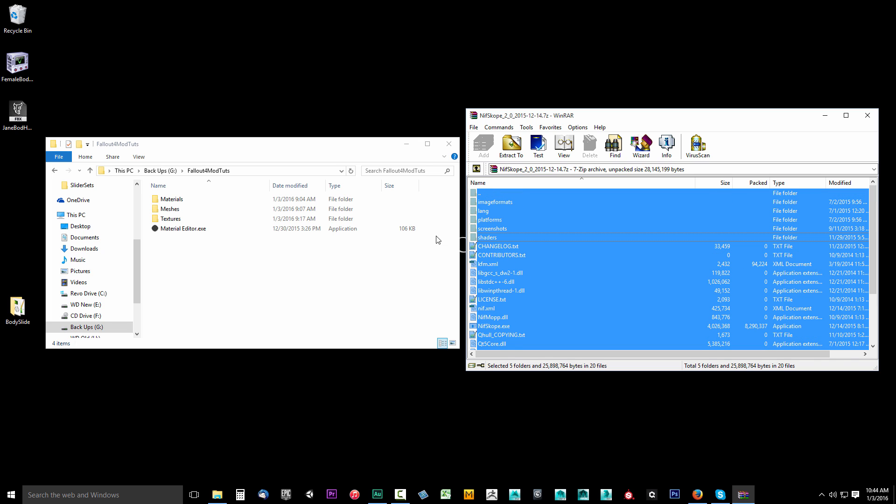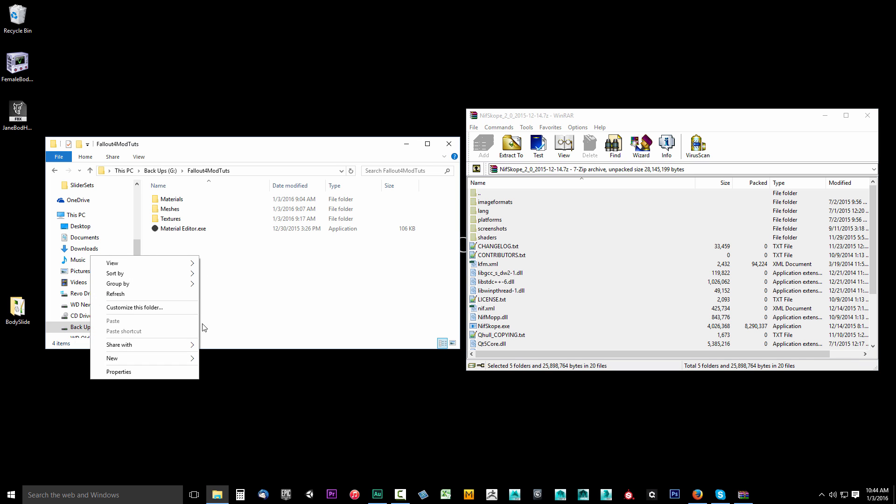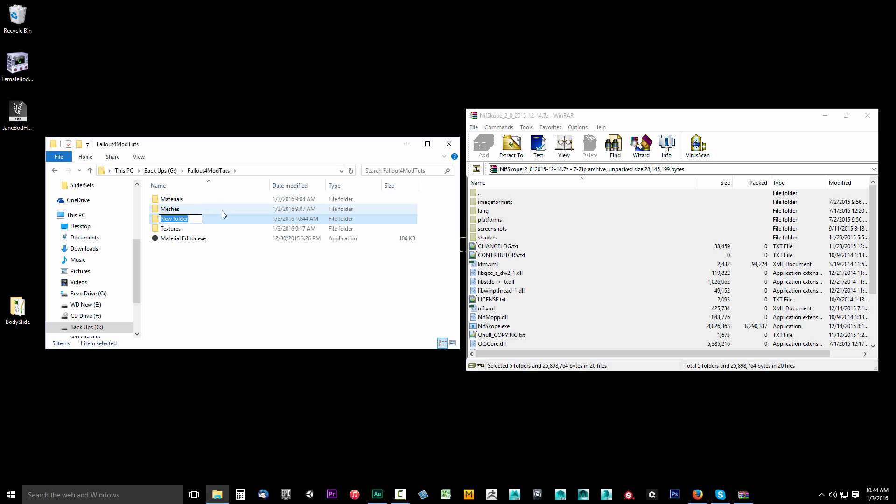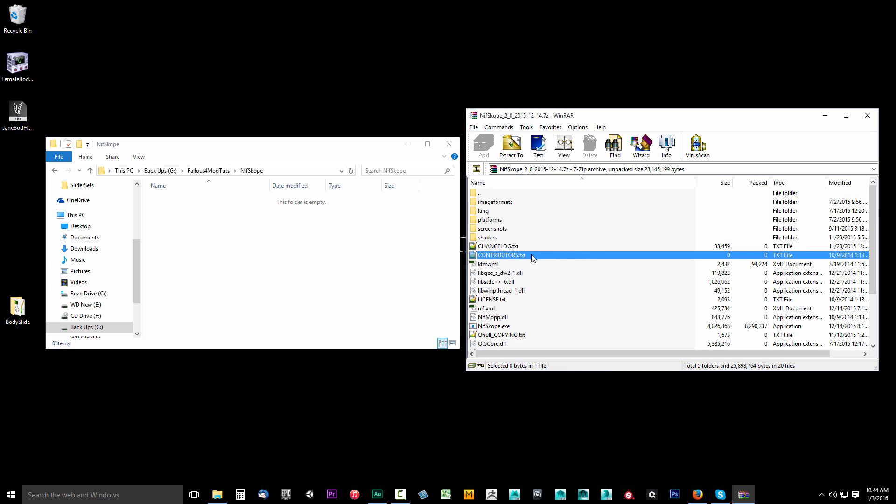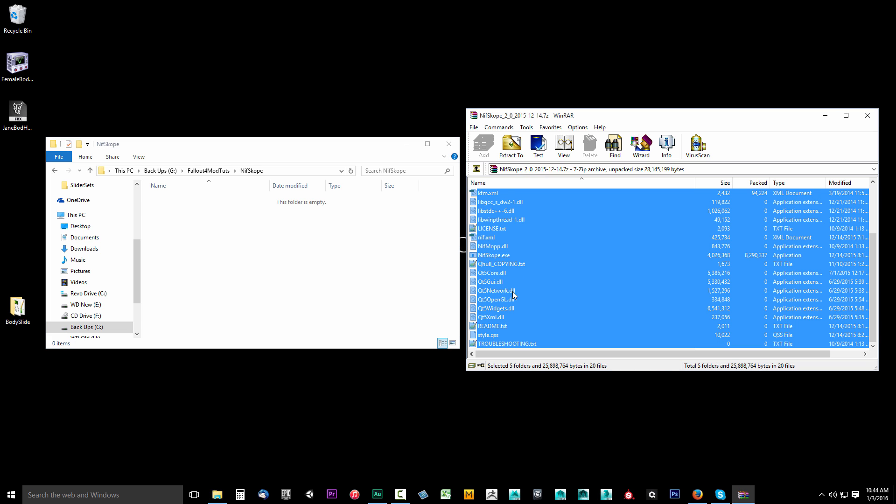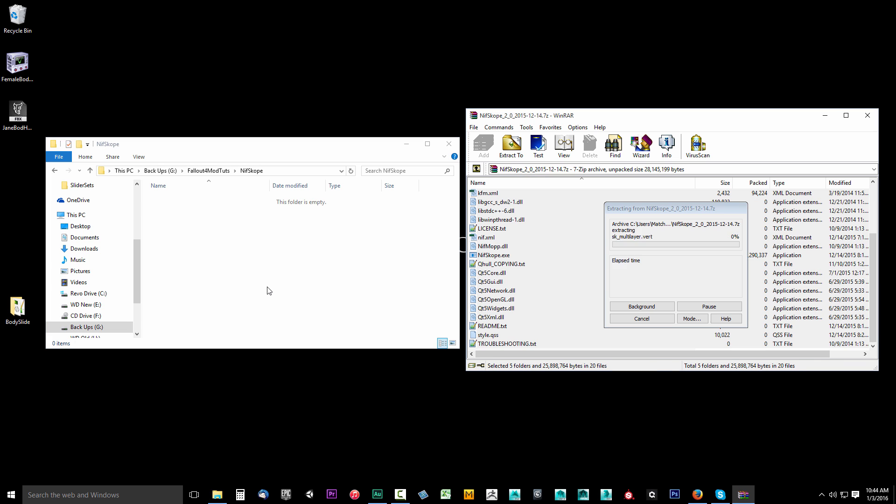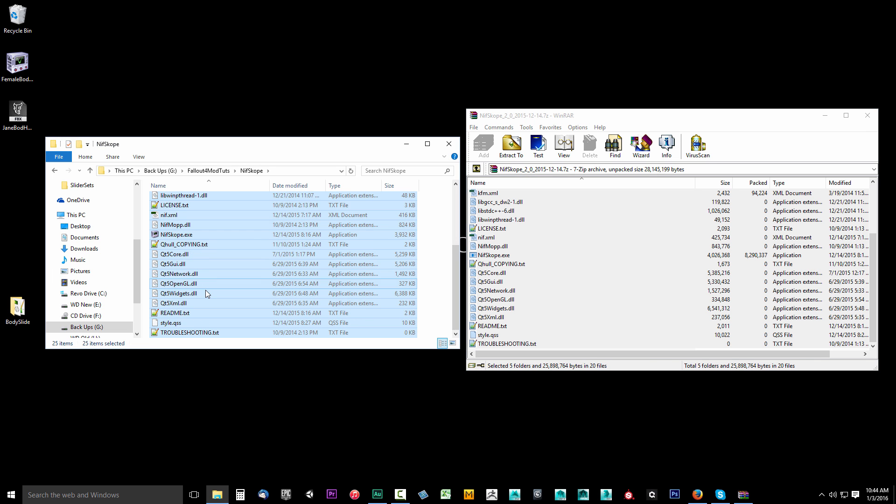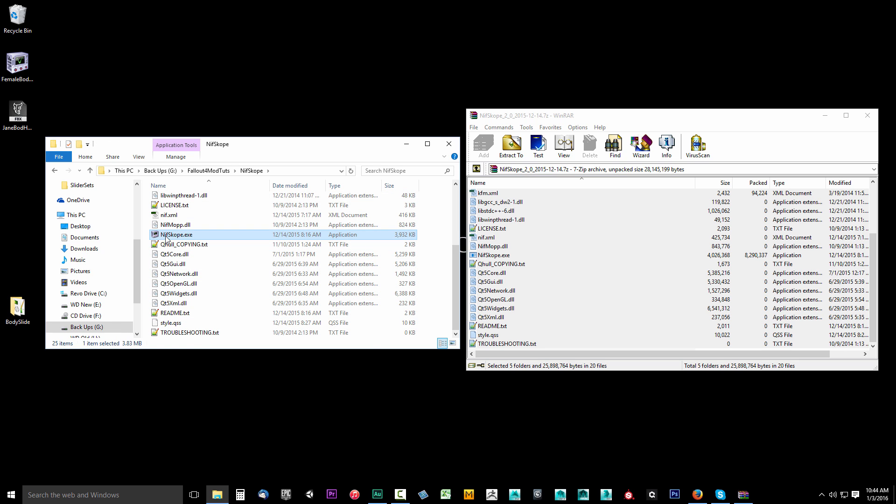I want to create a folder here. I'm going to call this one NifScope. So I'll create a folder, call it NifScope, and I'm going to double-click that. I'm going to select all the files in here and just drag them and drop them.